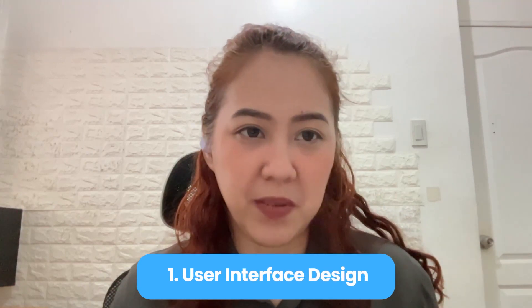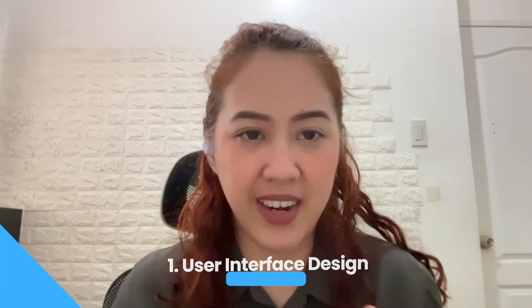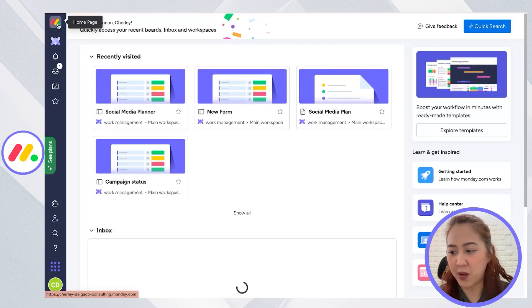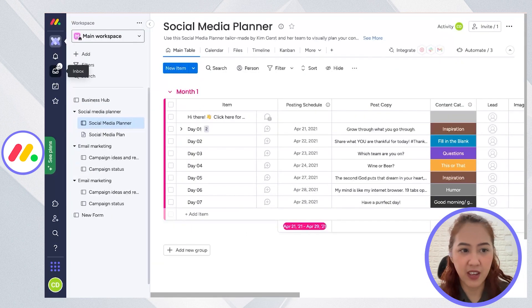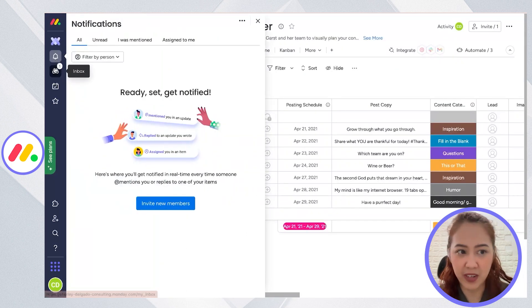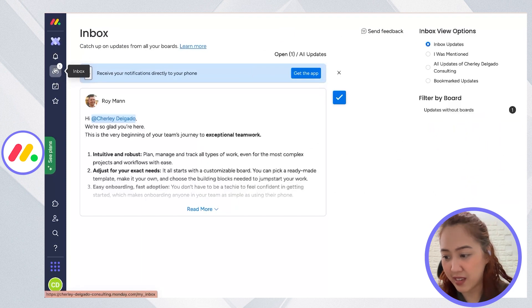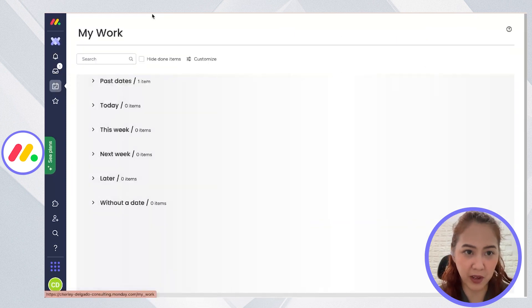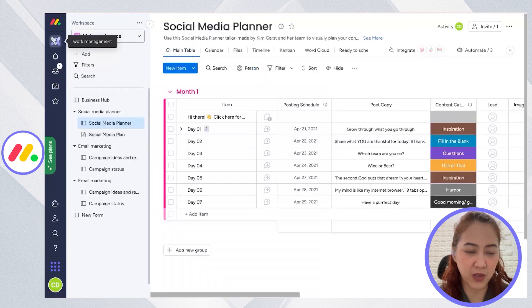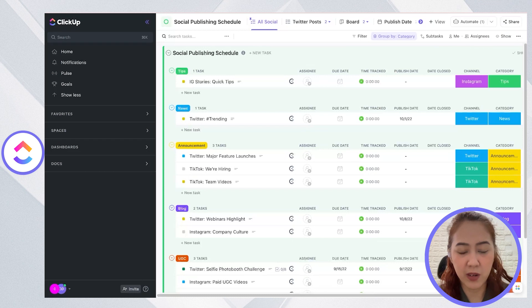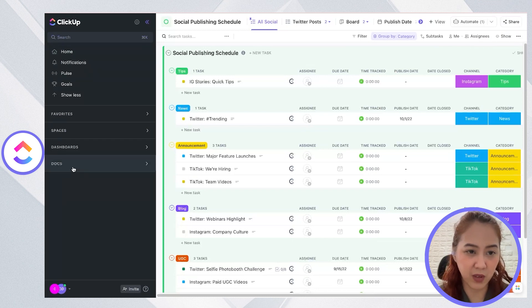The first point of comparison would be its UI design. With Monday.com, it has a bit more cleaner interface — it feels smooth and very intuitive, and it's easy to use or more straightforward to use compared to ClickUp. So I know exactly where to go if I want to search for a certain space or folder. With ClickUp, it's a bit more colorful and there are a lot of things that you can do.